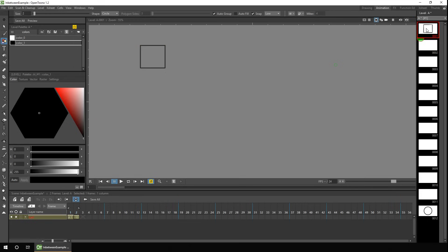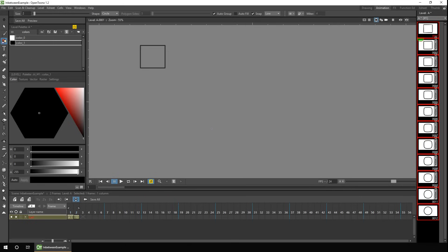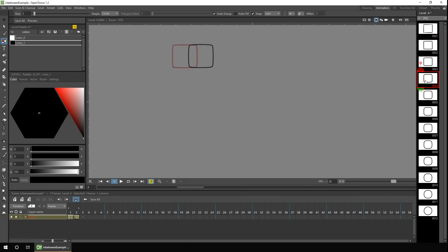All you need to do is select on the first frame, hold the shift key, and select on the last, so all the frames are selected. Then you see the in-between button on all of the drawings in between. You hit one of those and then get the interpolation option. For this first animation I'll just choose linear, and we'll take a look at the other three in a second. Then hit the in-between button, and you'll see the drawings in the level strip change from square down through to a circle.